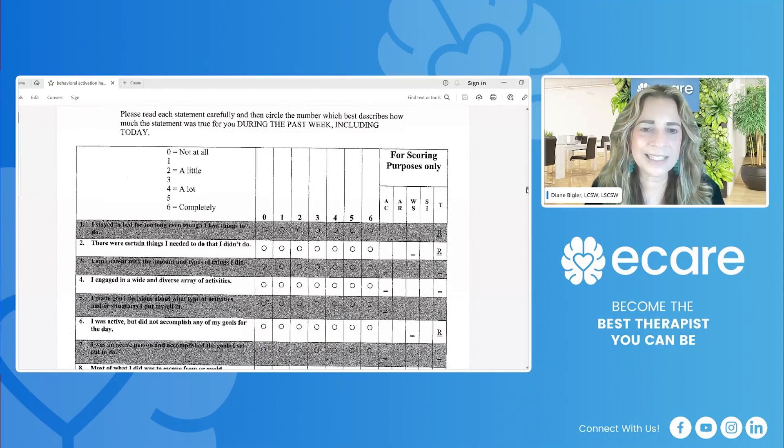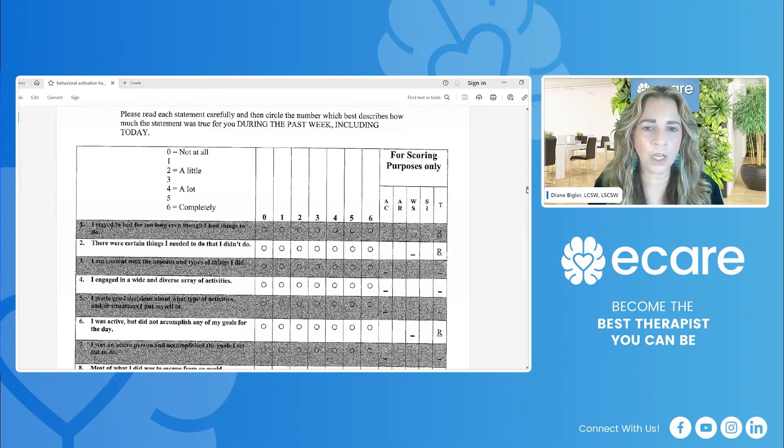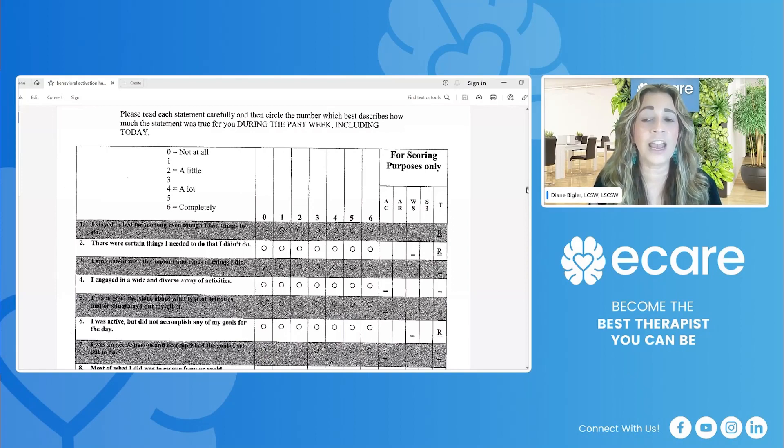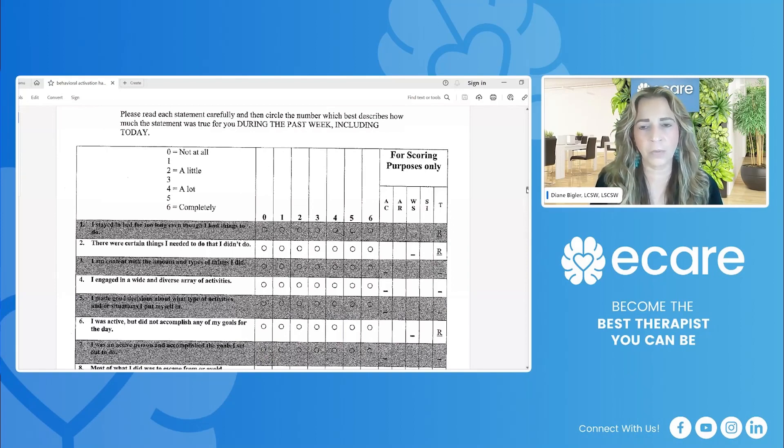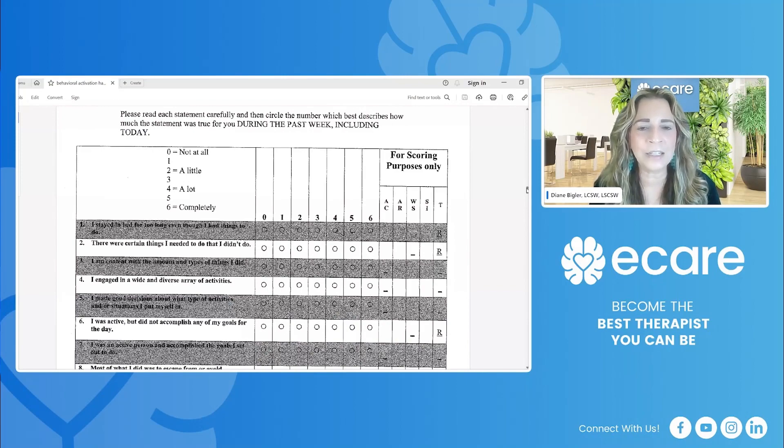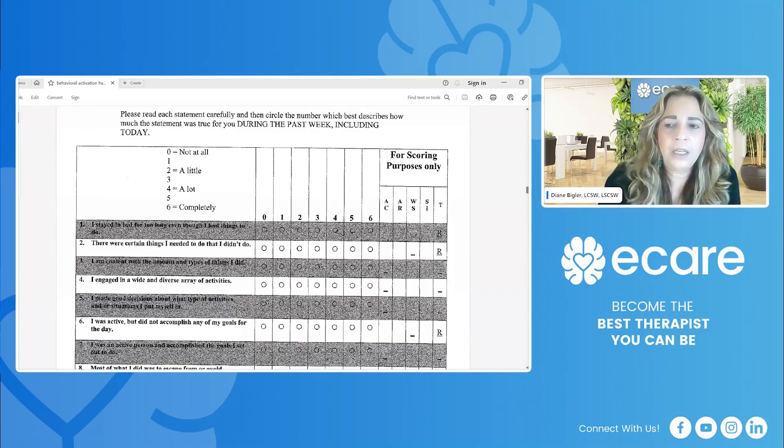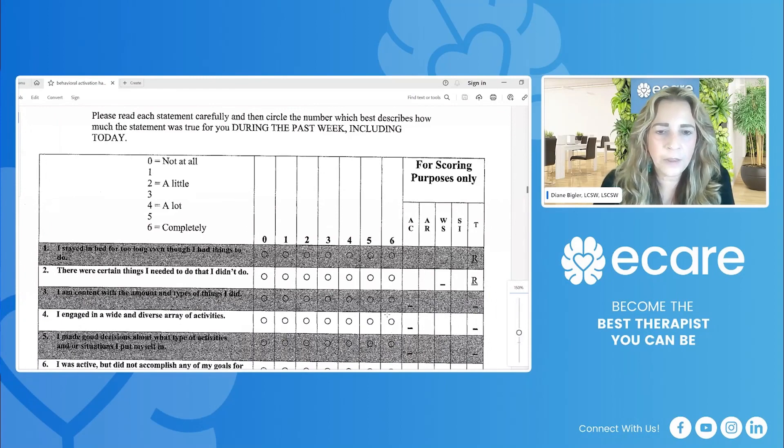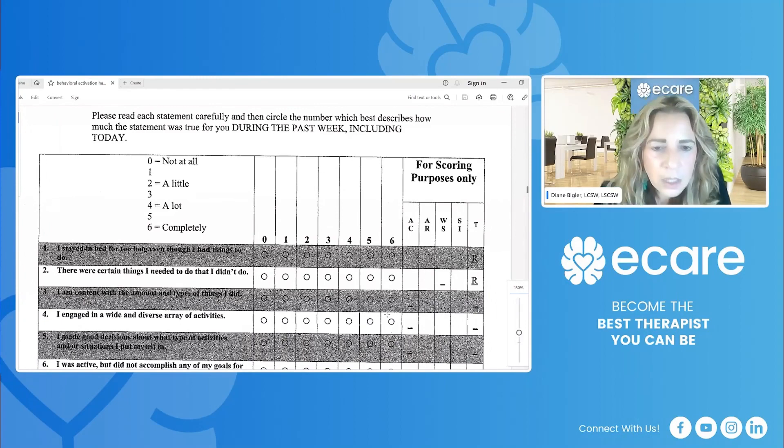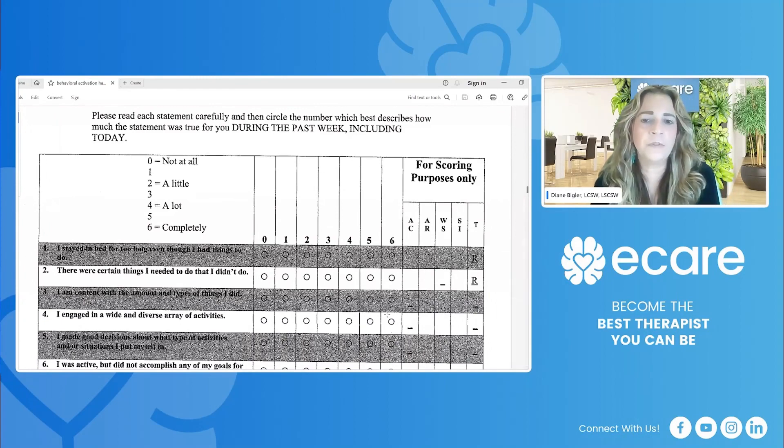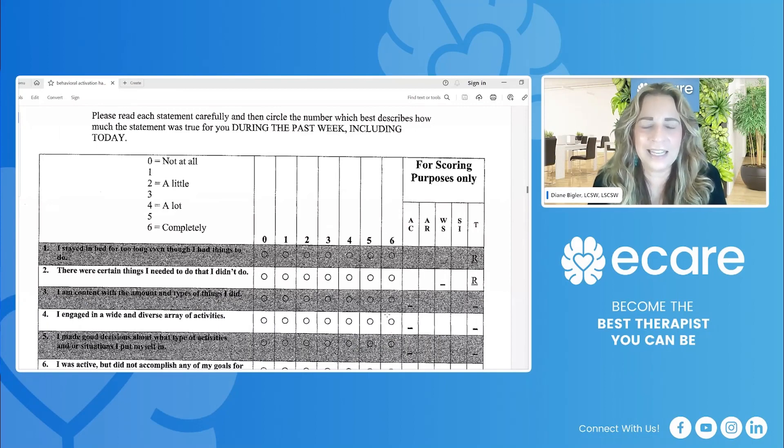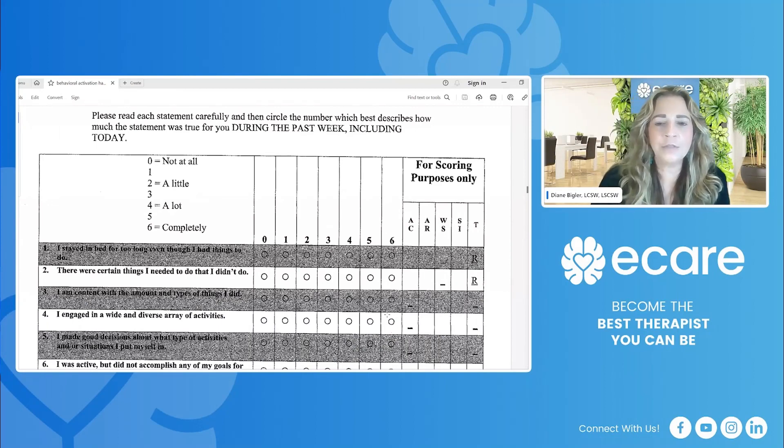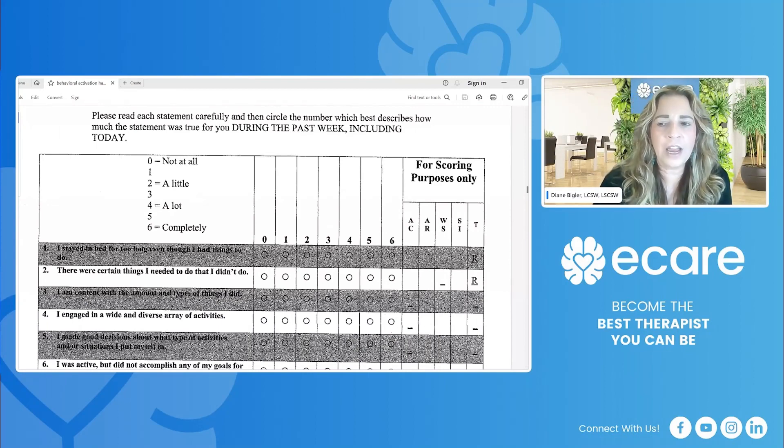So number one is I stayed in bed for too long, even though I had things to do. So even I'm having a hard time reading it. Number two, there were certain things I needed to do that I didn't do. Number three, I am concerned with the amount and types of things I did. Number four, I engaged in a wide and diverse array of activities.